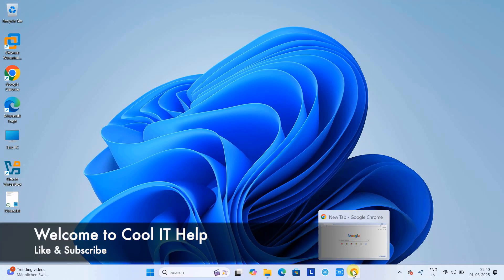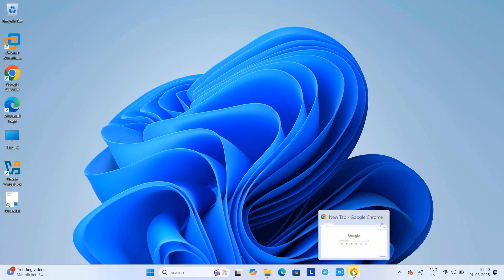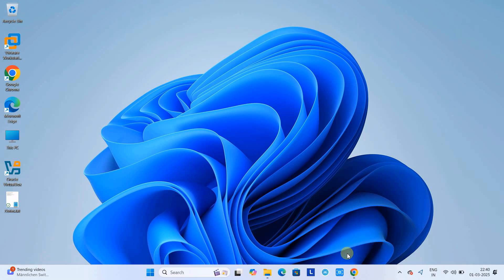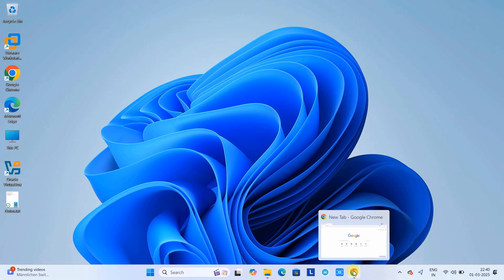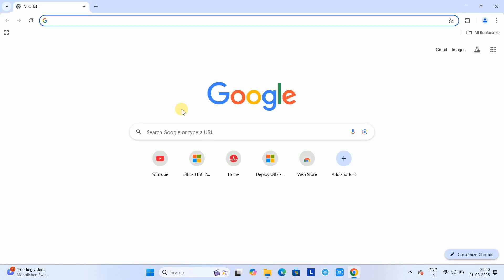Hello friends, welcome to Cool IT Help. In this tutorial session, we are going to install Ubuntu 24.04 on VMware Workstation Pro 17. The first prerequisite is you must have VMware Workstation Pro installed on your machine. After that you can continue with this tutorial. Let's open a Chrome browser or any of your favorite browsers.